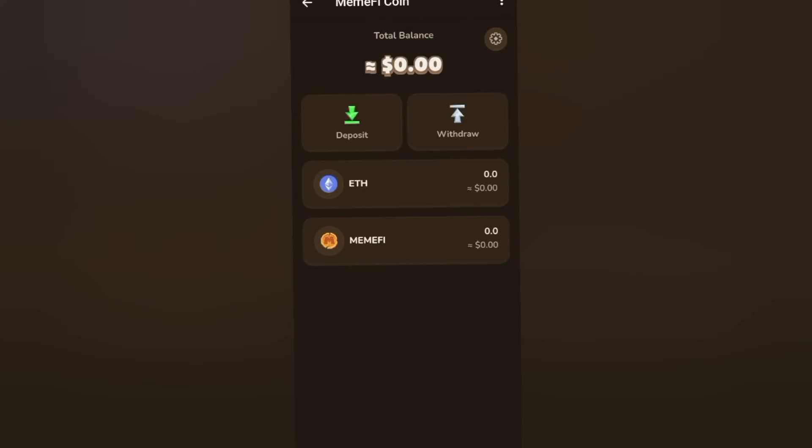That's how easy it is to create your Memify coin wallet. You can now see Ethereum and you can see Memify.